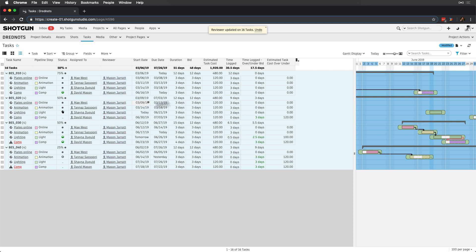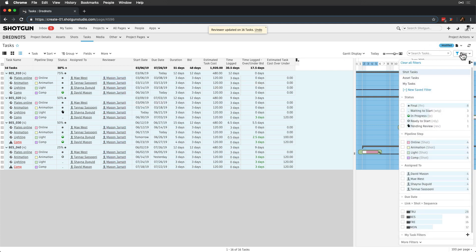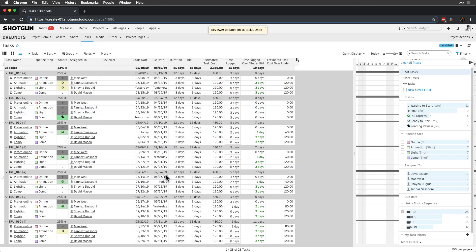Next, Sabrina will lead the TRU sequence tasks, so let's add her to those tasks as a reviewer.